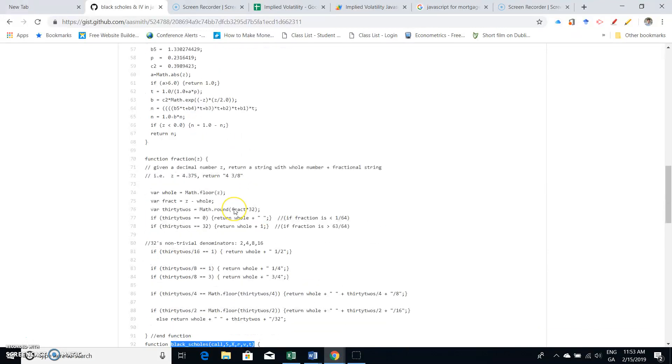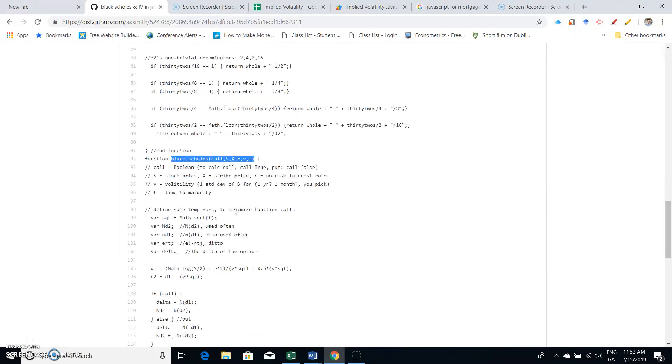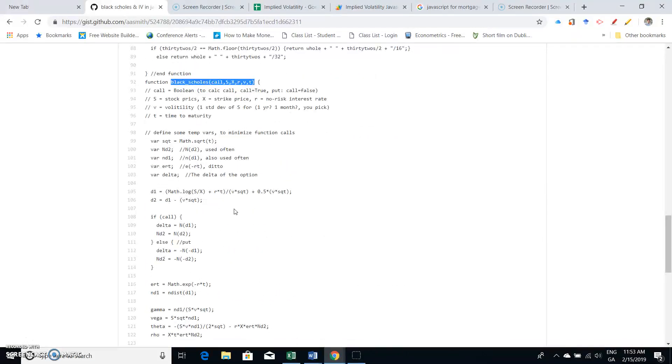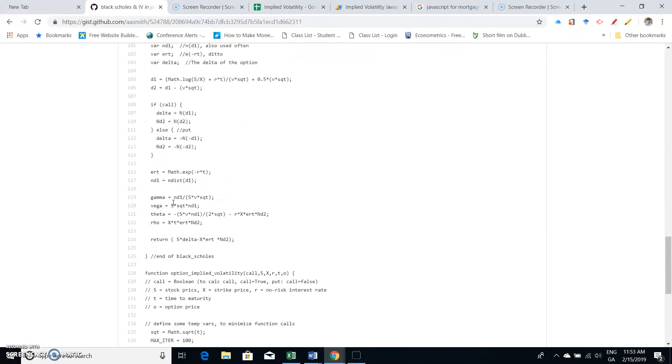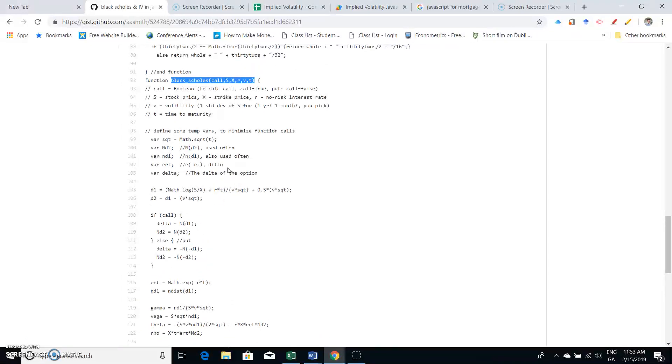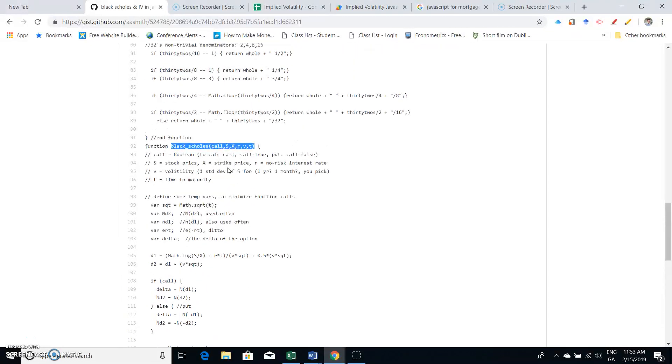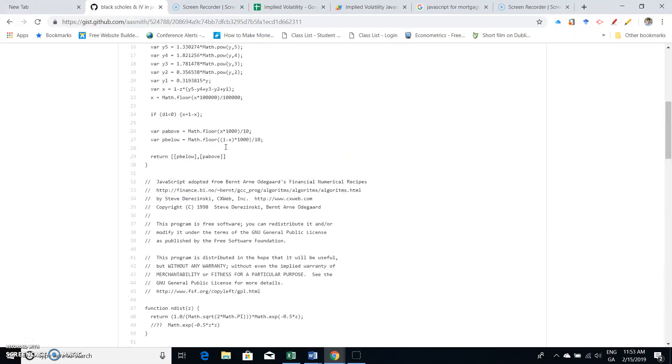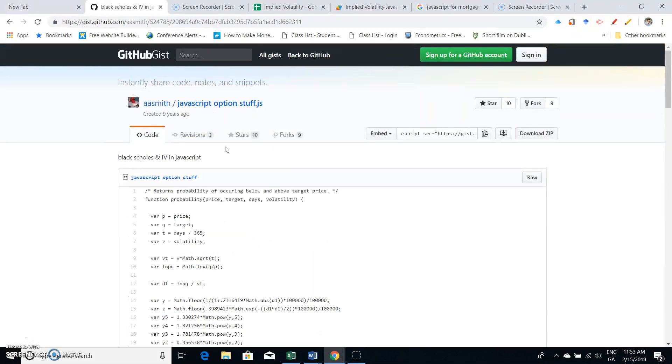And we have d1, d2, and there's even vega. The Greeks are defined here. So let's just go back and see can we implement a straightforward Black-Scholes estimation using the JavaScript code.